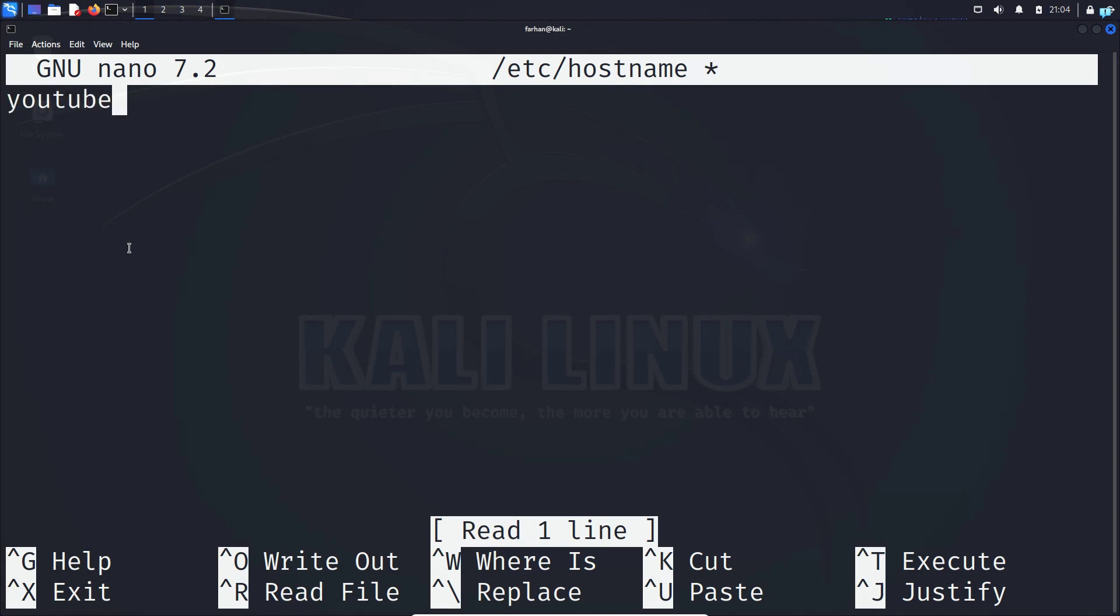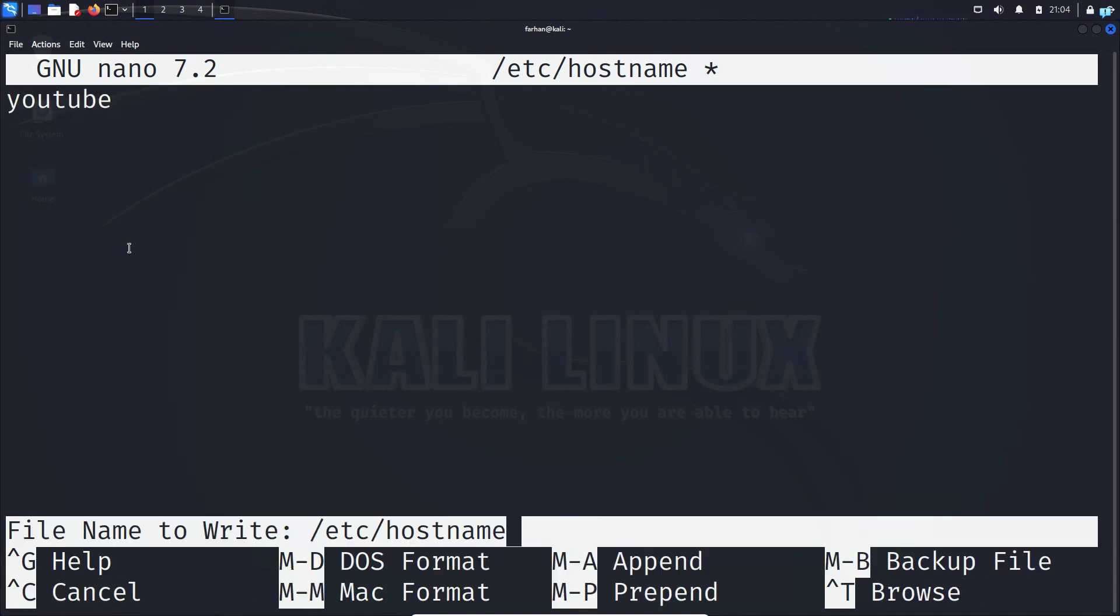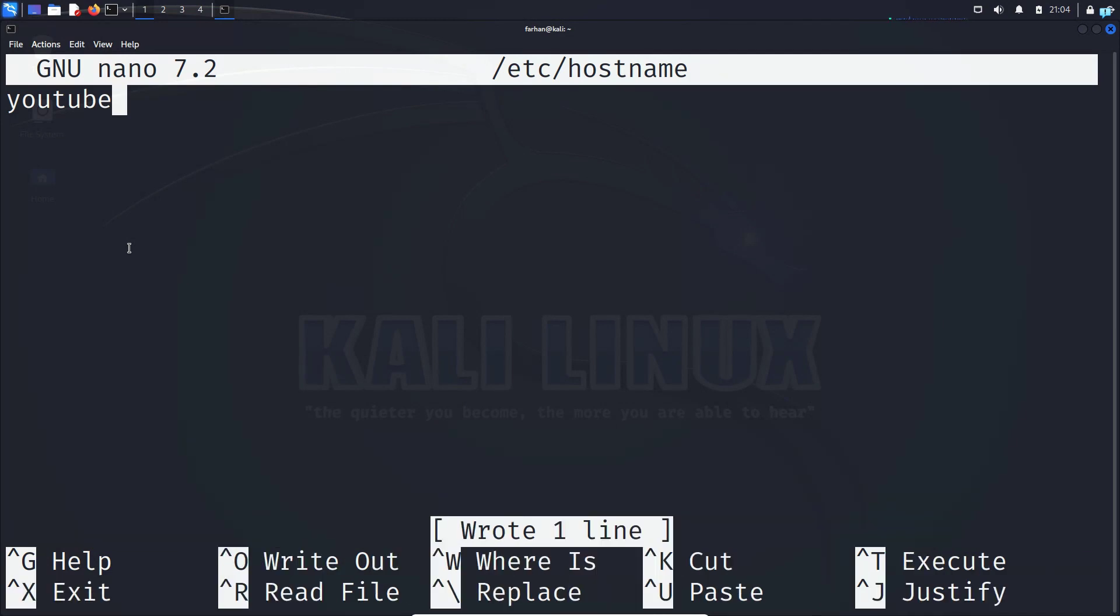Press Ctrl+O at the same time, then press enter to save the file, and Ctrl+X to exit the file.